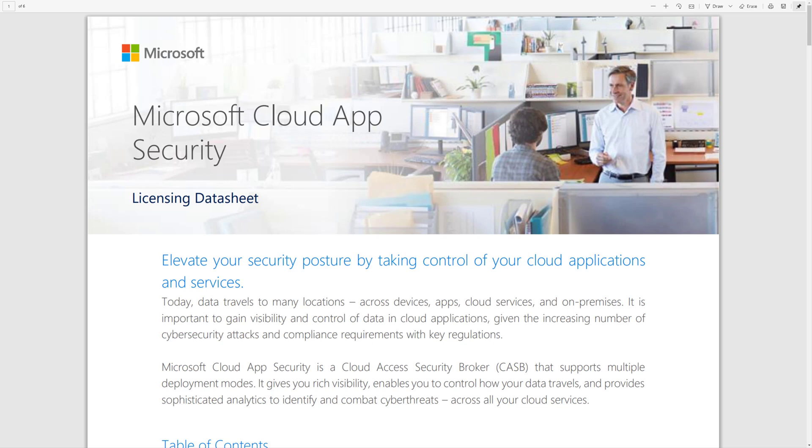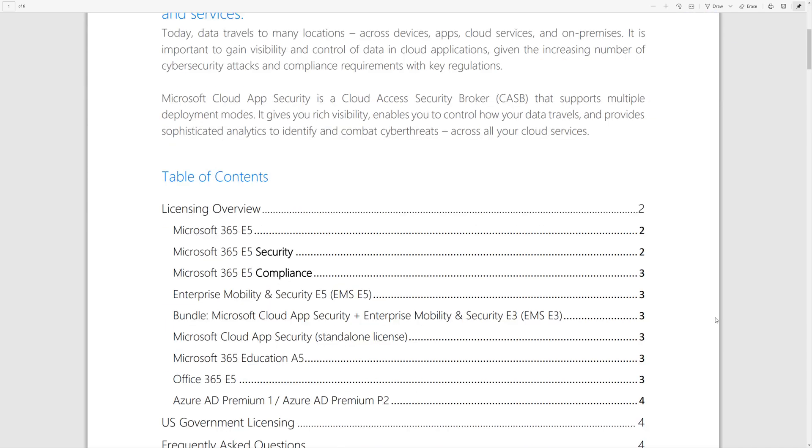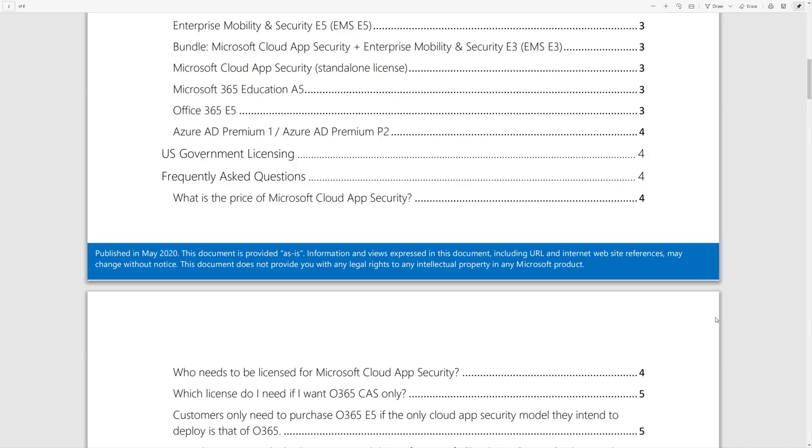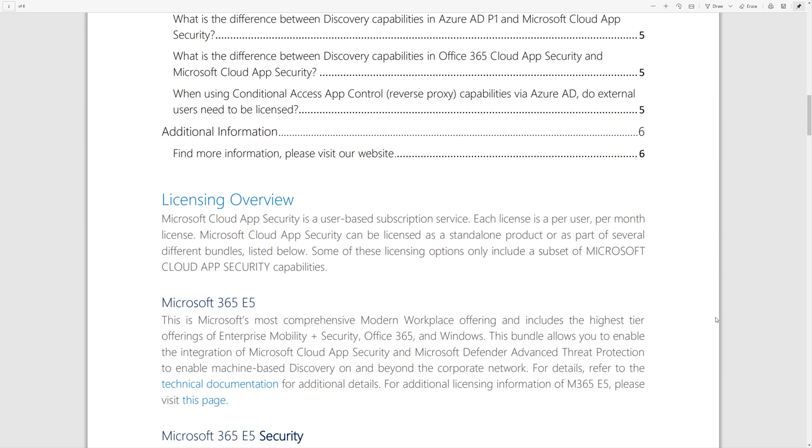Here you can see it's included in Microsoft 365 E5, which as you know includes EMS, Office 365, and Windows 10 Enterprise.